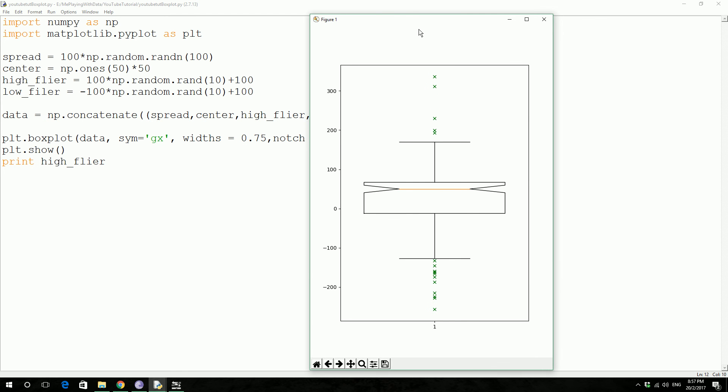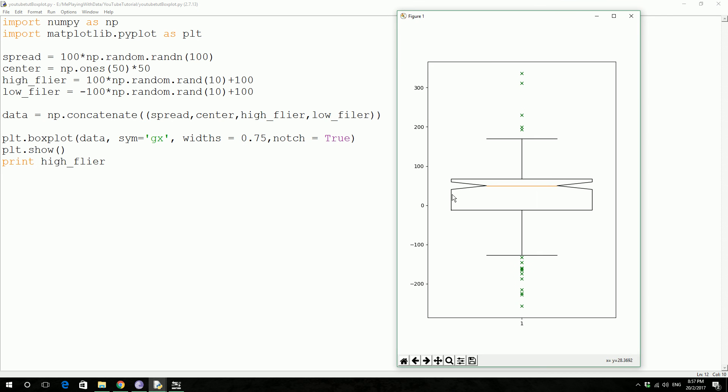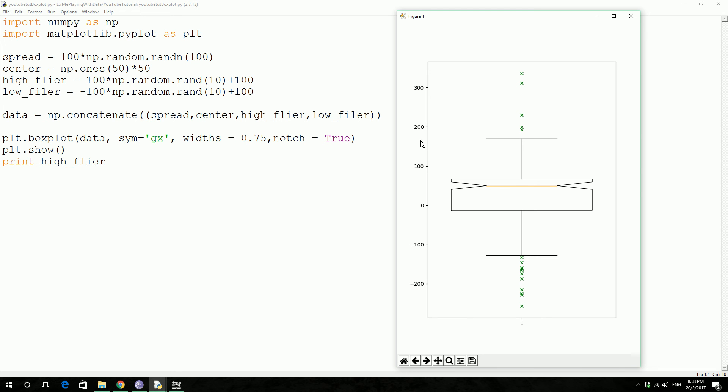So this is the actual boxplot, 50 values, you know the spread. And then high flier on the positive side, 0 to 200.